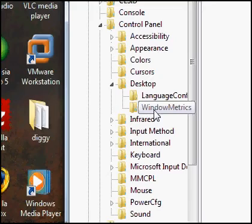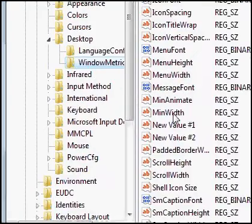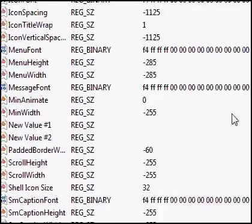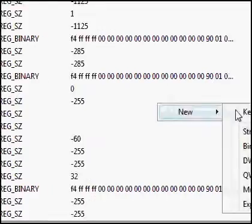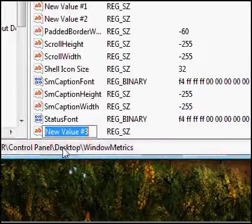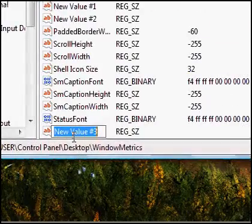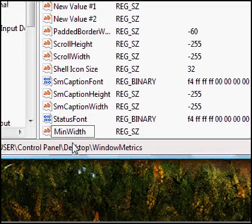Then click on Window Metrics, right there. Now, you should right click there, new string value, and then type in MinWidth, like so. It's not going to let me create it because I've already got it created, so it's going to give me an error.